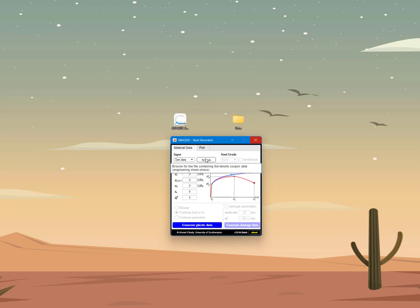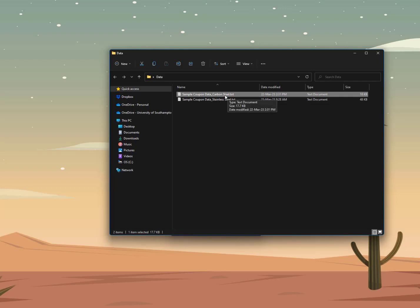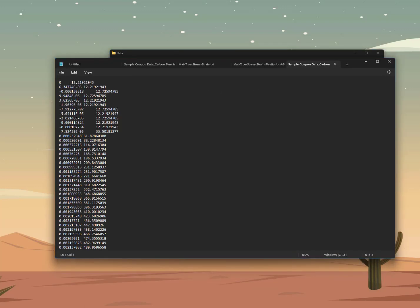Let's start with the test data option. I have a folder called 'data' on my desktop which includes two sample stress-strain data files — these are also downloadable on GitHub next to the installer file. There is sample coupon data for a carbon steel specimen and another for a stainless steel specimen. If I open the carbon steel file, you see two columns of data separated by space or a tab: the first column is engineering strain and the second column is engineering stress. Note that this data does not need to be pre-processed — the tool will filter, modify, and zero the initial values automatically.